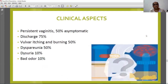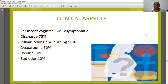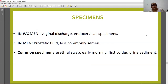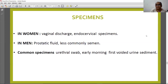Clinical aspects: persistent vaginitis occurs in 50% of cases, 50% are asymptomatic, 75% show discharge, 50% show itching and burning, 50% show dyspareunia, 10% show dysuria, and 10% show bad odor. For laboratory testing, in women specimens include vaginal discharge and endocervical specimens. In men, specimens include prostatic fluid and less commonly semen. The common specimen is a urethral swab and early morning first-voided urine sediment.